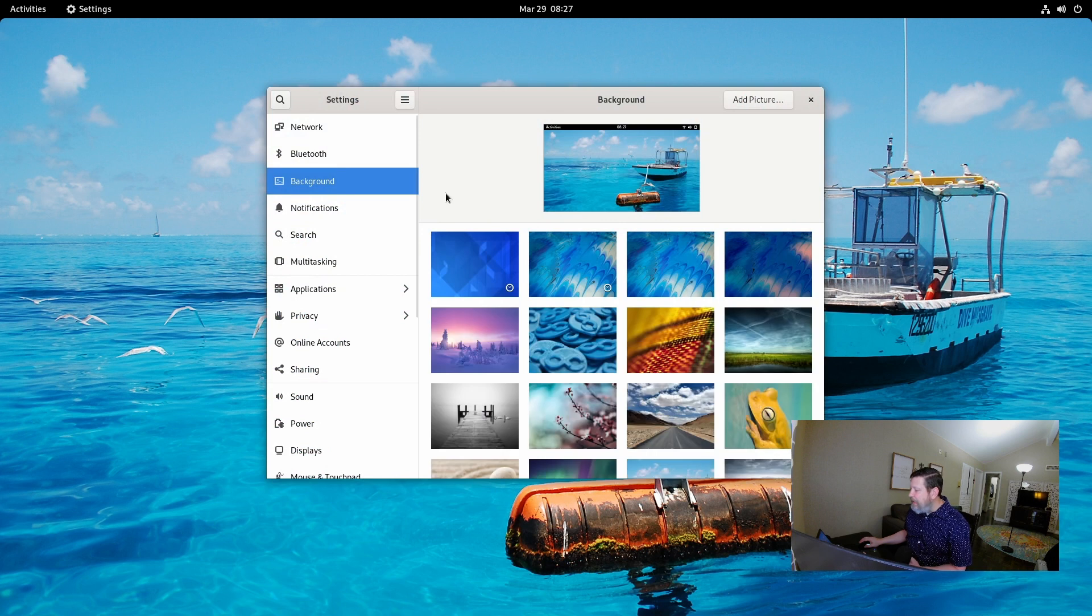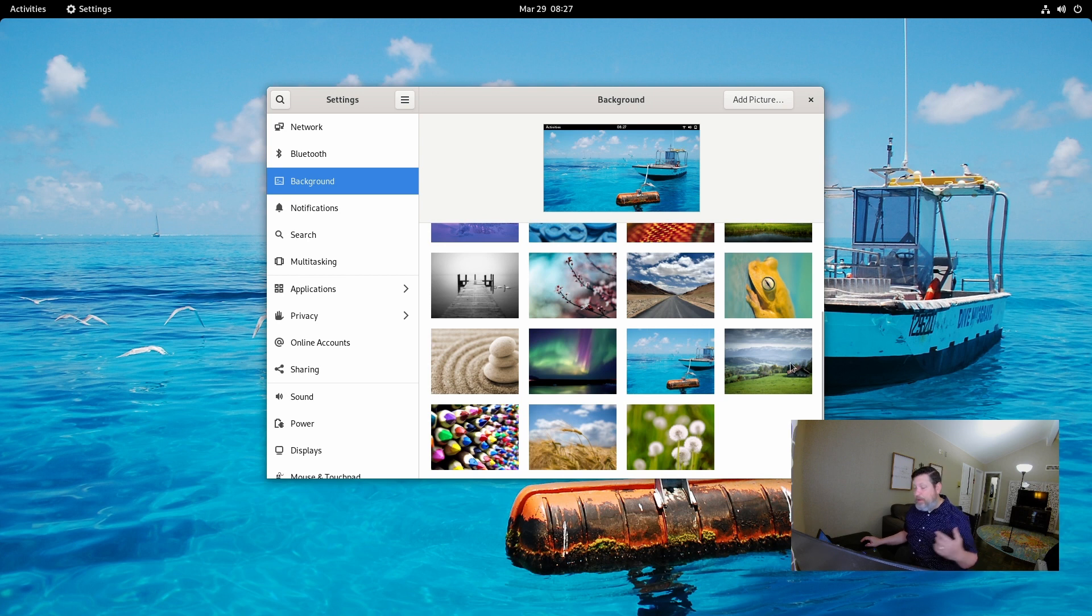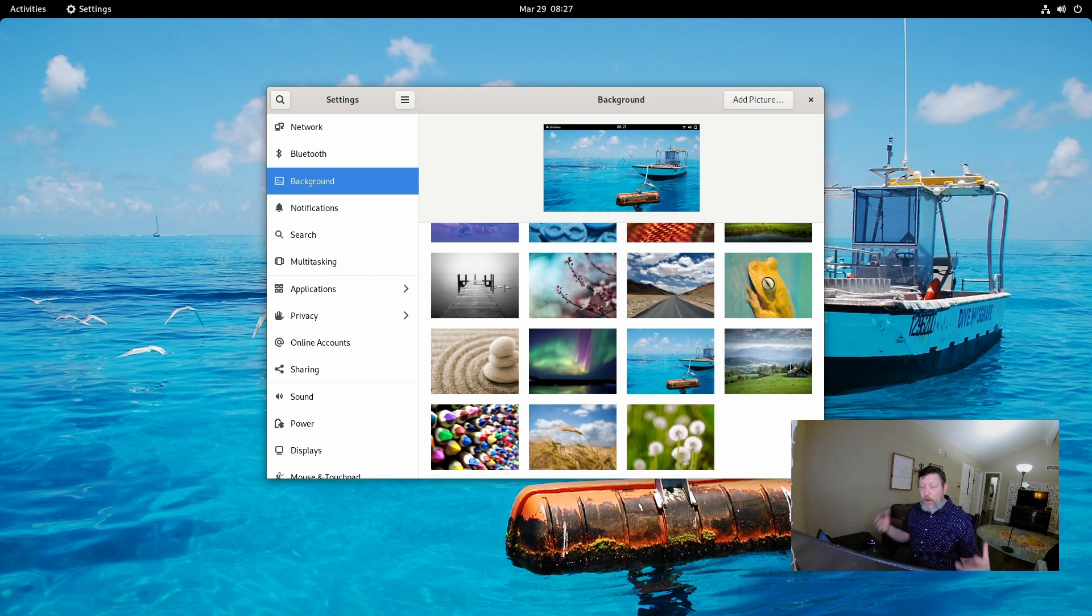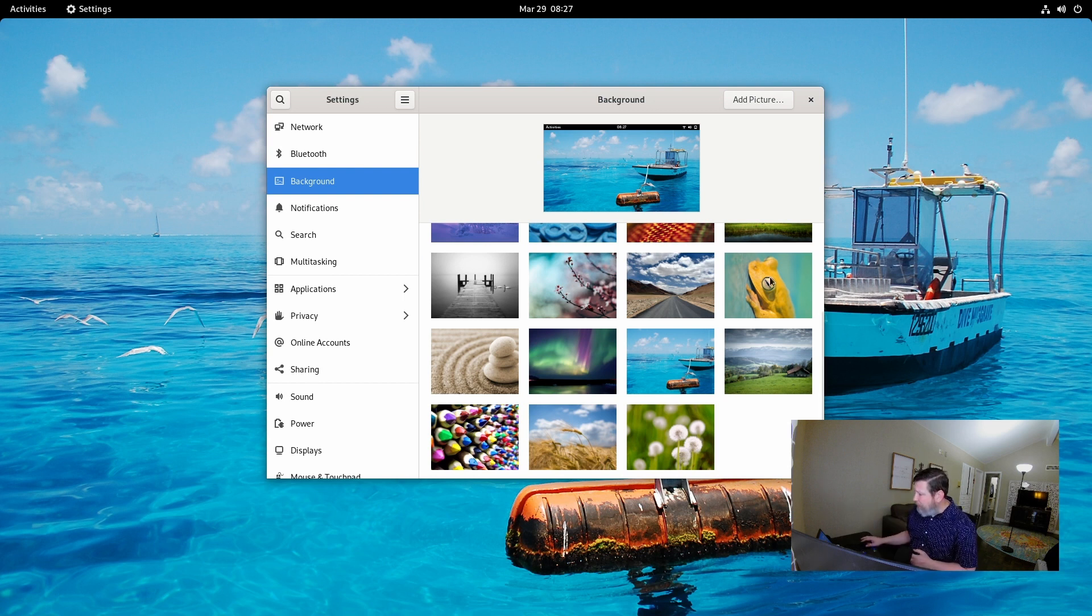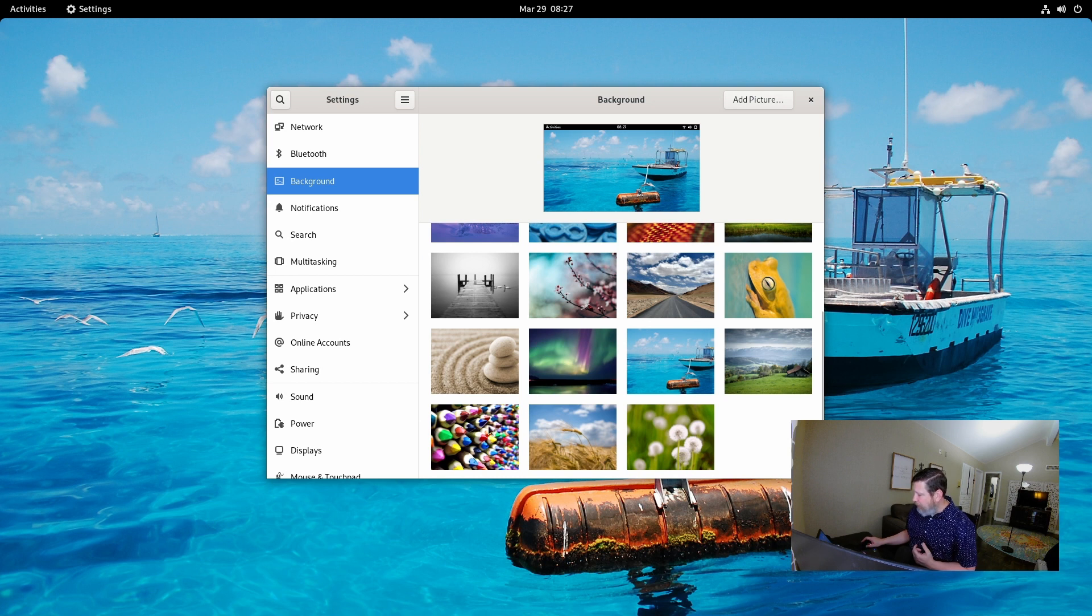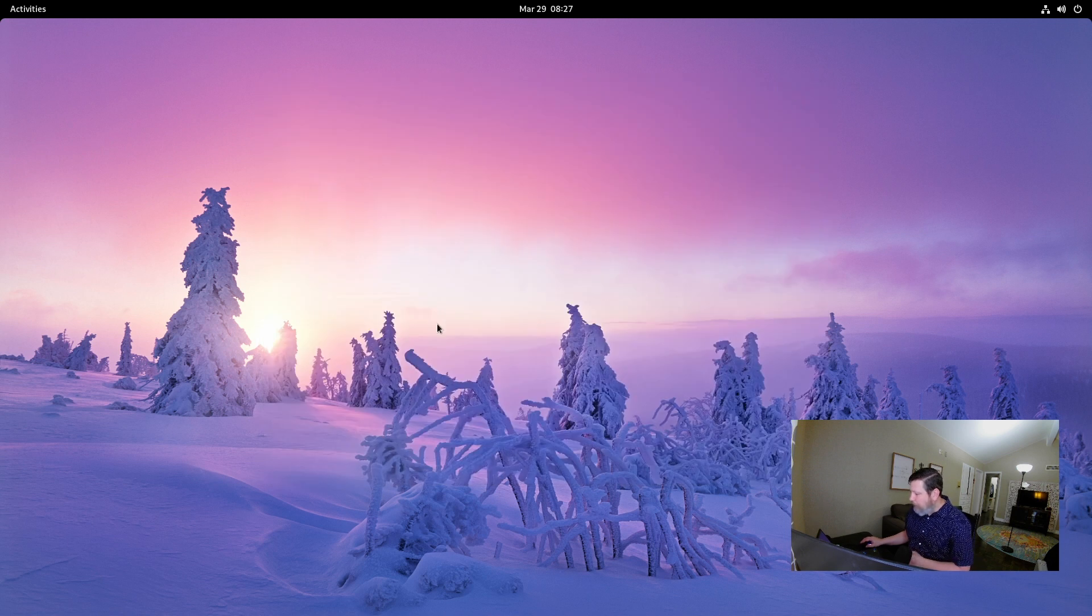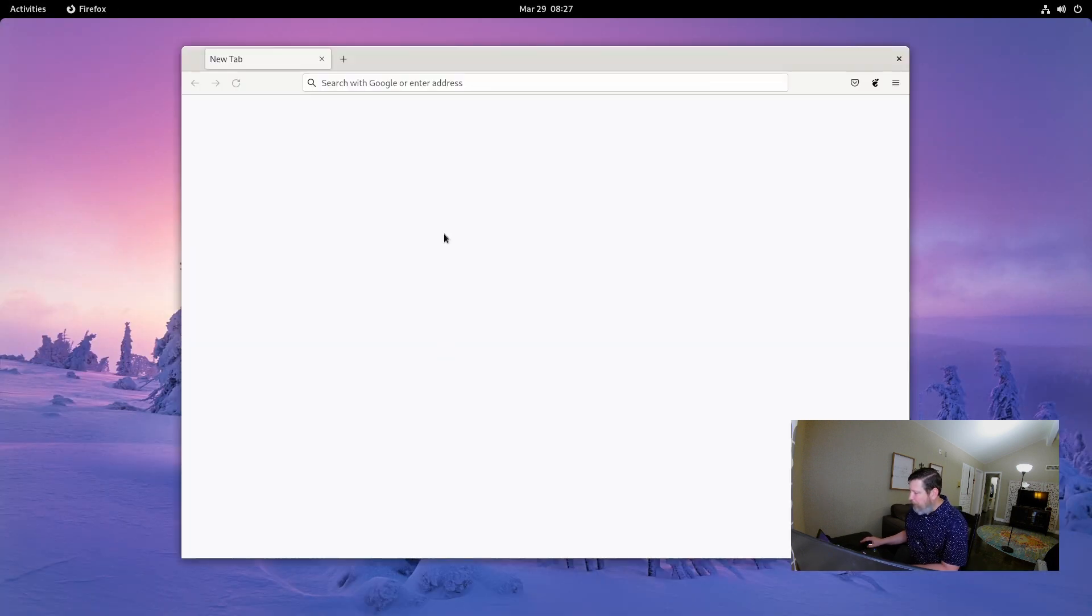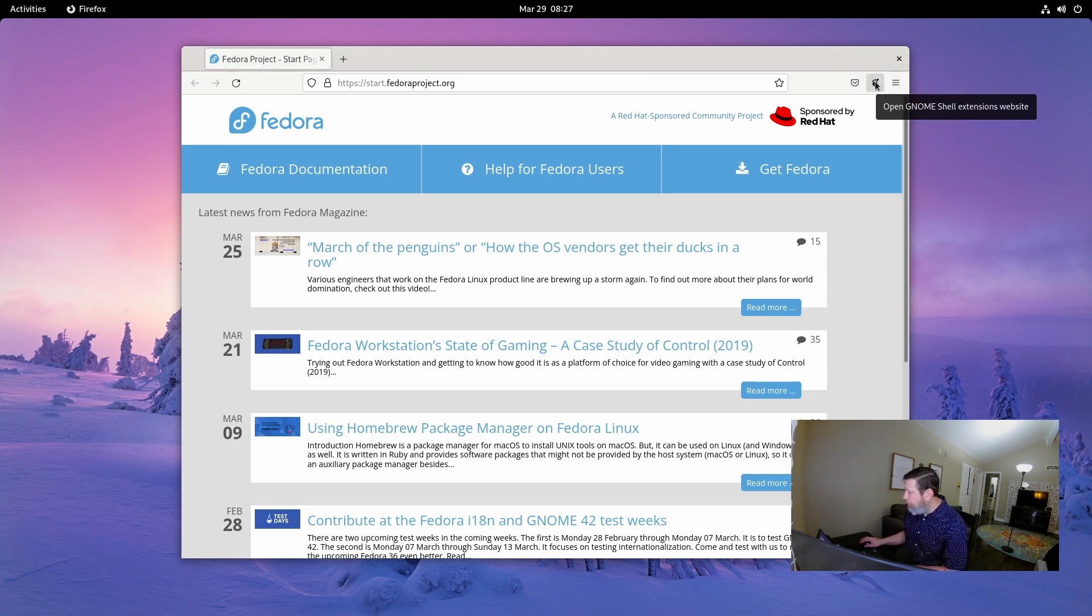Well, what they've done is they have some extensions that you can access through the web that you install an extension that accesses the GNOME shell. And you find it on, like, Firefox, for instance, the extension that you'd like. And then you activate it through the settings menu. So let me show you what that looks like. Let's go Firefox. I've installed the extensions manager. The GNOME shell extensions website is right here.